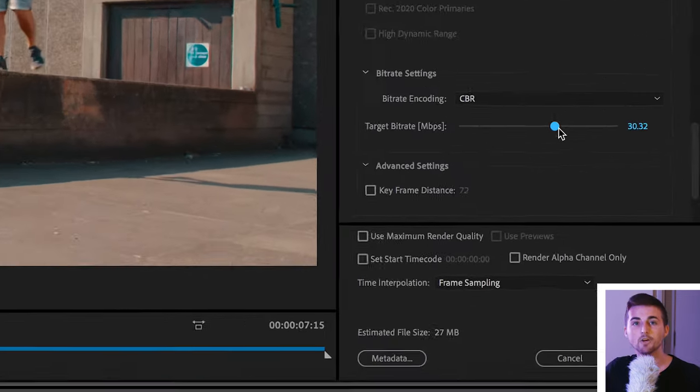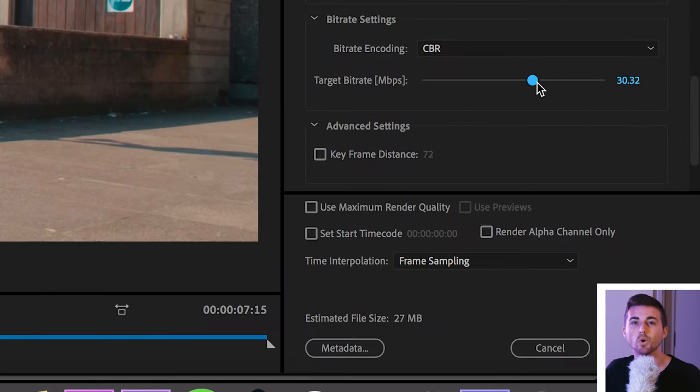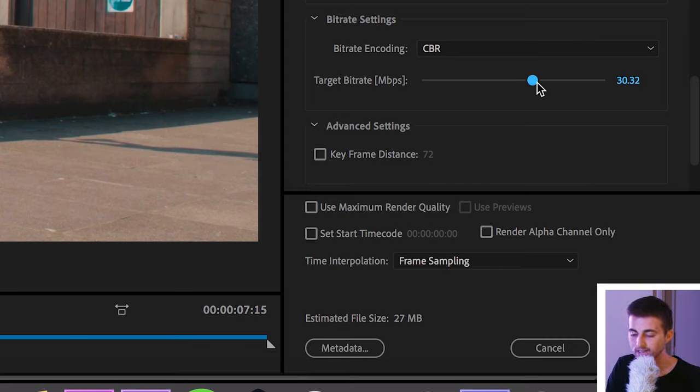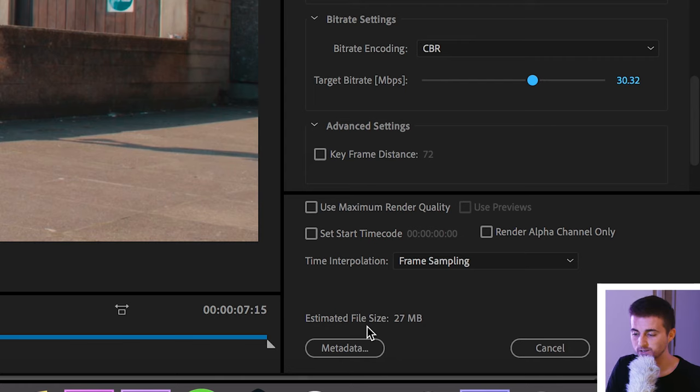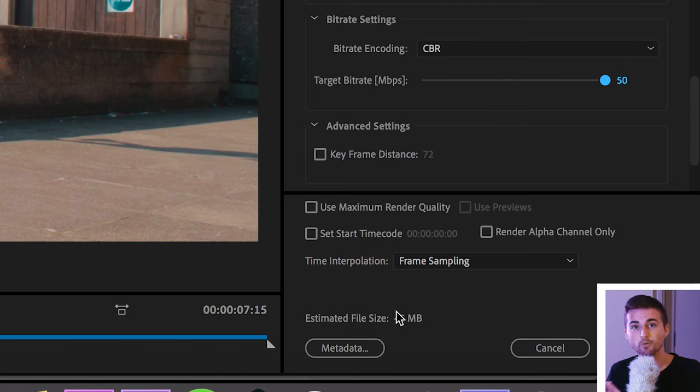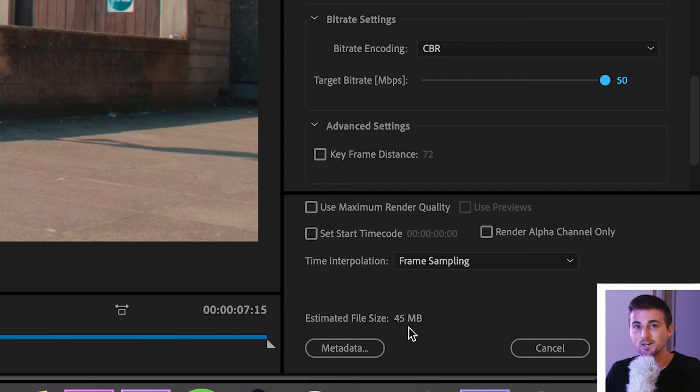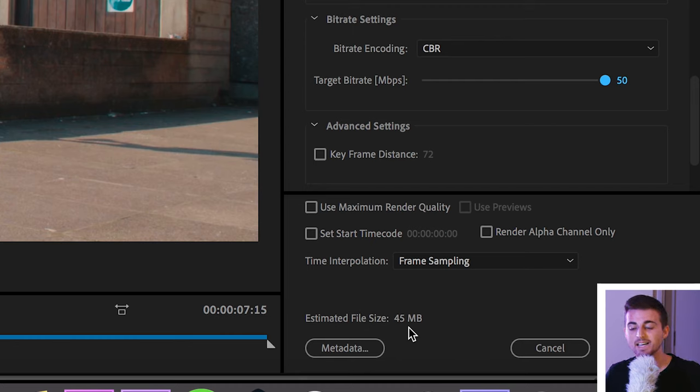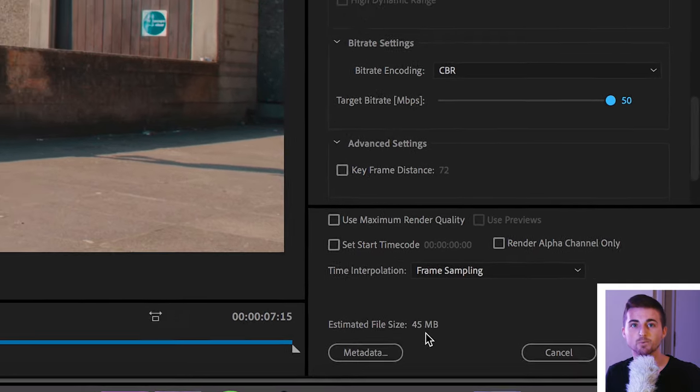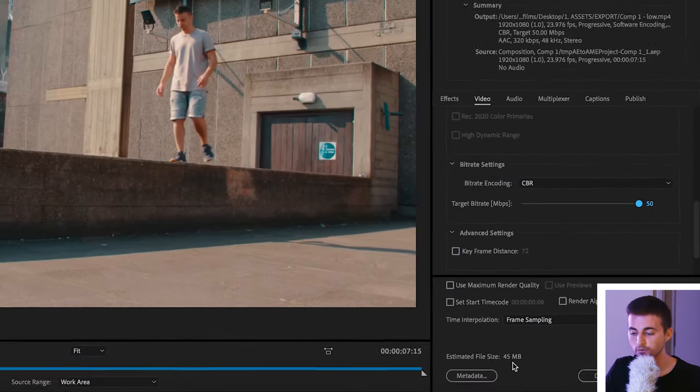The higher that you pull this, the higher the file size will be but the better quality of the video file will be and at the moment you can see down here there is an estimated file size of 27 megabytes. If I pull this all the way up to 50 that increases to 45 megabytes but that's still really low. So that's a lot lower than the one gigabyte that we got from exporting straight from After Effects.